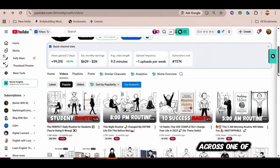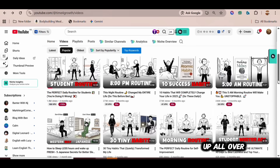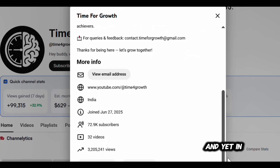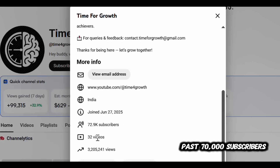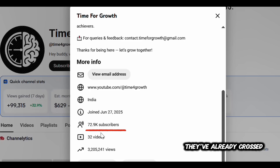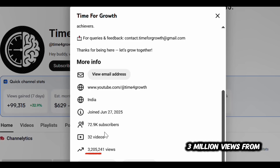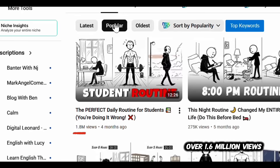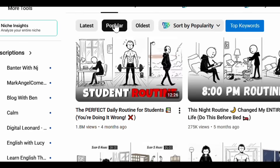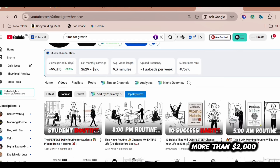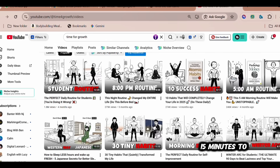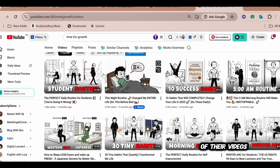I just came across one of these faceless channels that's been popping up all over my YouTube feed lately. No camera, no personality. And yet, in just five months, it's somehow climbed past 70,000 subscribers. They've already crossed 3 million views from only 32 videos. Their most popular video alone has over 1.6 million views. According to vidIQ, they're pulling in more than $2,000 every single month from videos that take less than 15 minutes to make. All AI. No filming. No editing headaches.